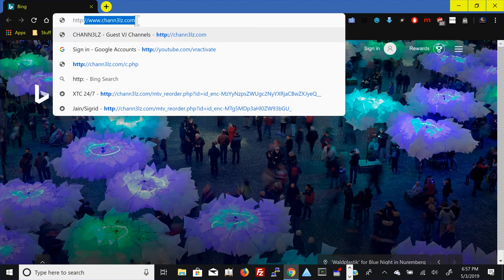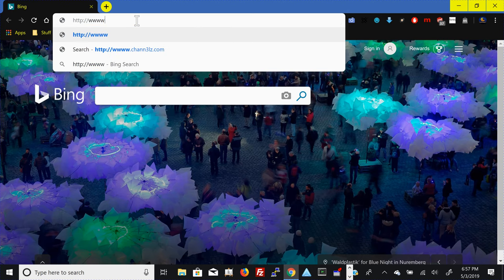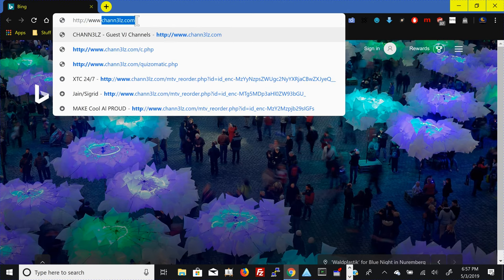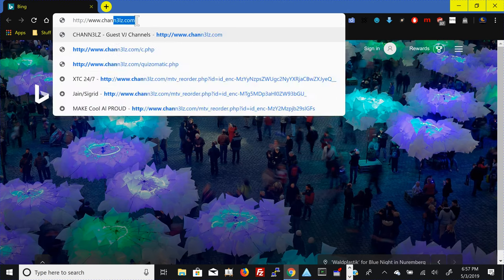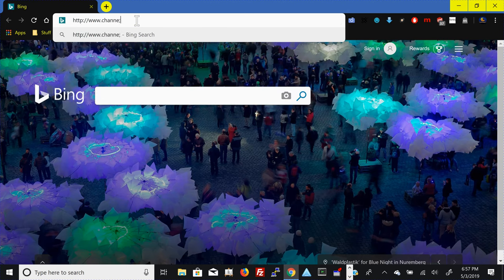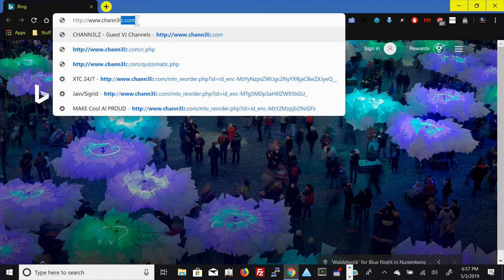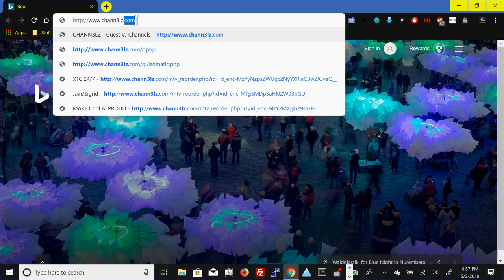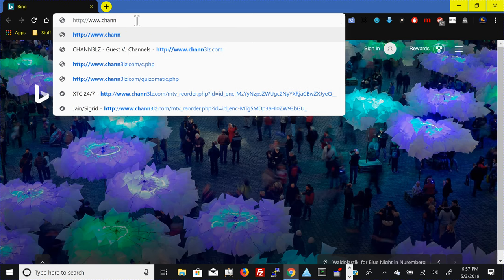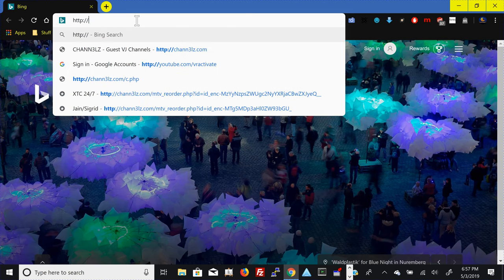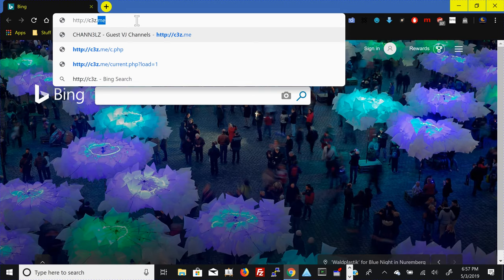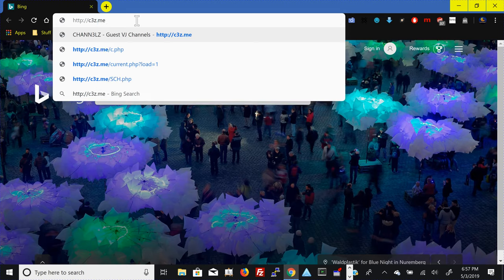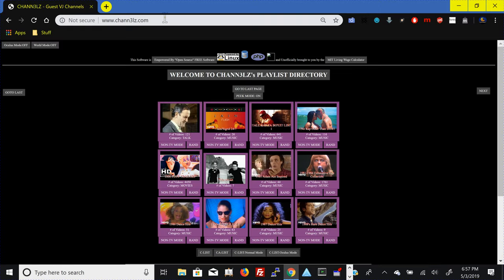And this is where it is, it's at http colon www.channel, oops, channel with a 3, z.com. Now, there's a shorter version of this, it's c3z.me, and what it is, is it's a simple domain that just translates to the other domain, channelz.com. You have to do it in the address bar.